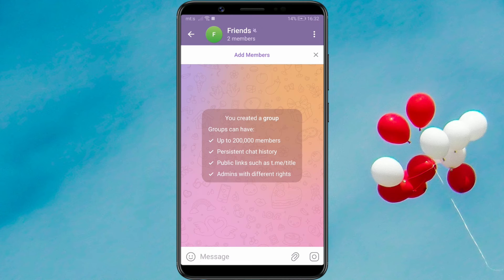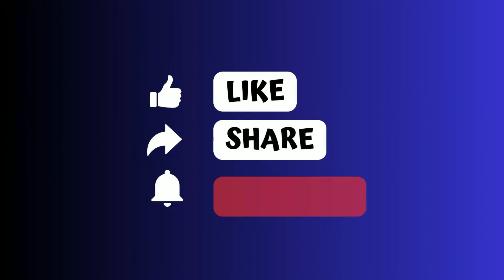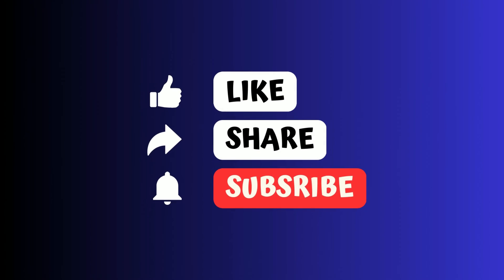For more helpful tutorials, subscribe to our channel and stay up to date with all the latest updates.